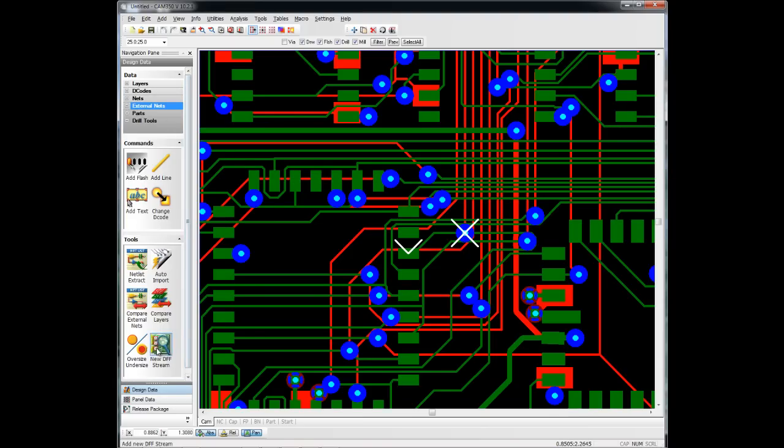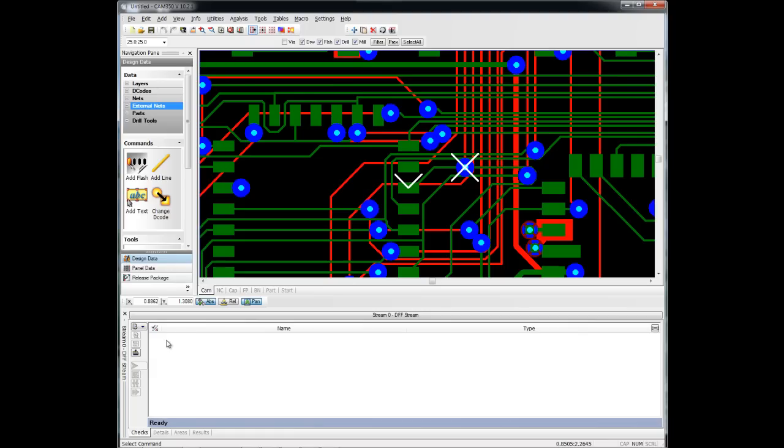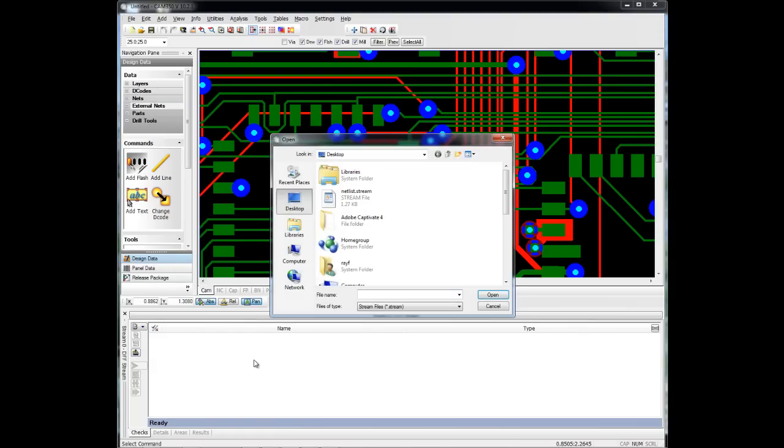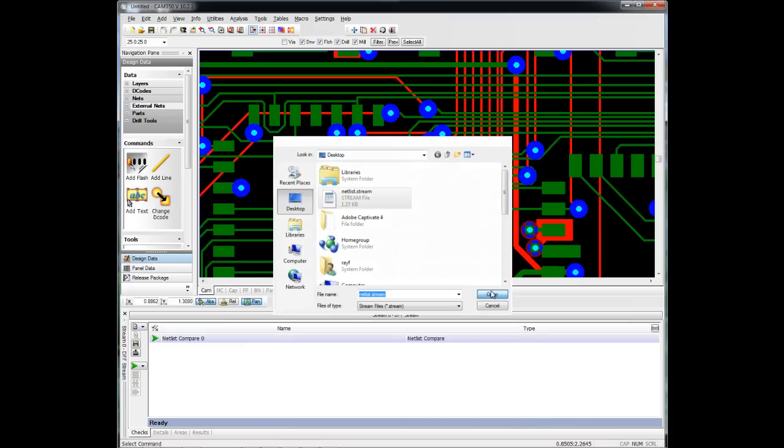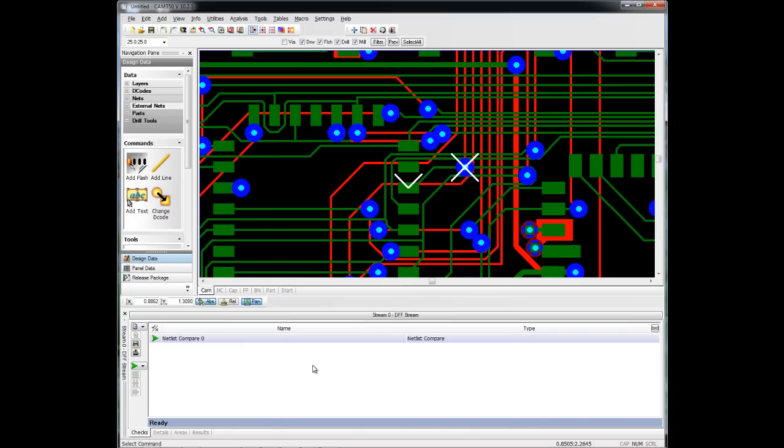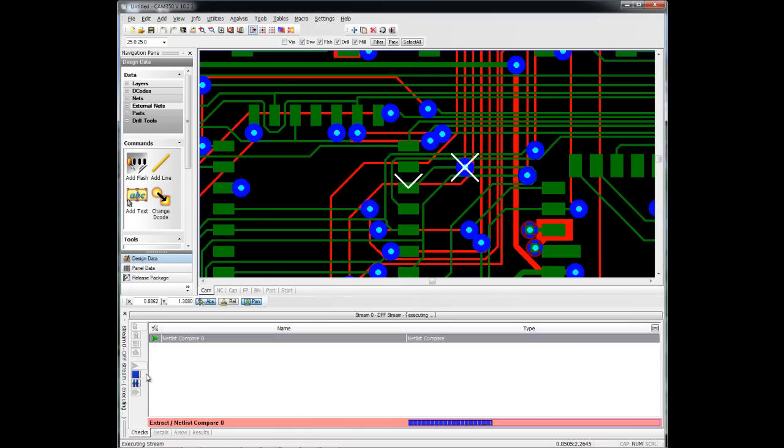We'll open up Streams now and simply load a netlist comparison that we've previously created. It has the parameters that we like to use in netlist comparison. And really, all we have to do is hit Run.